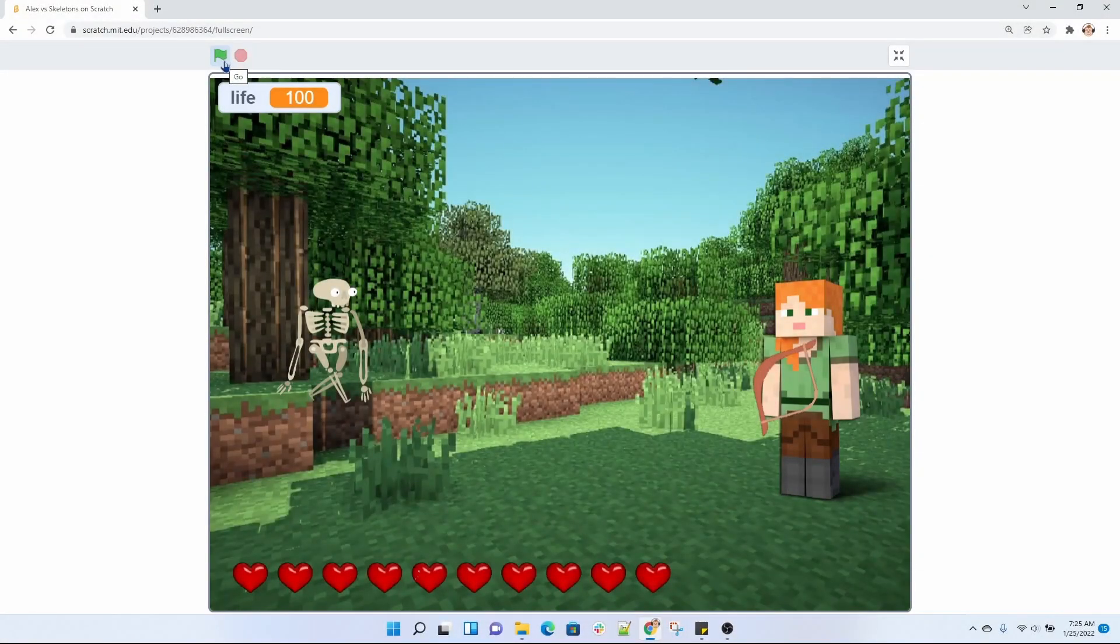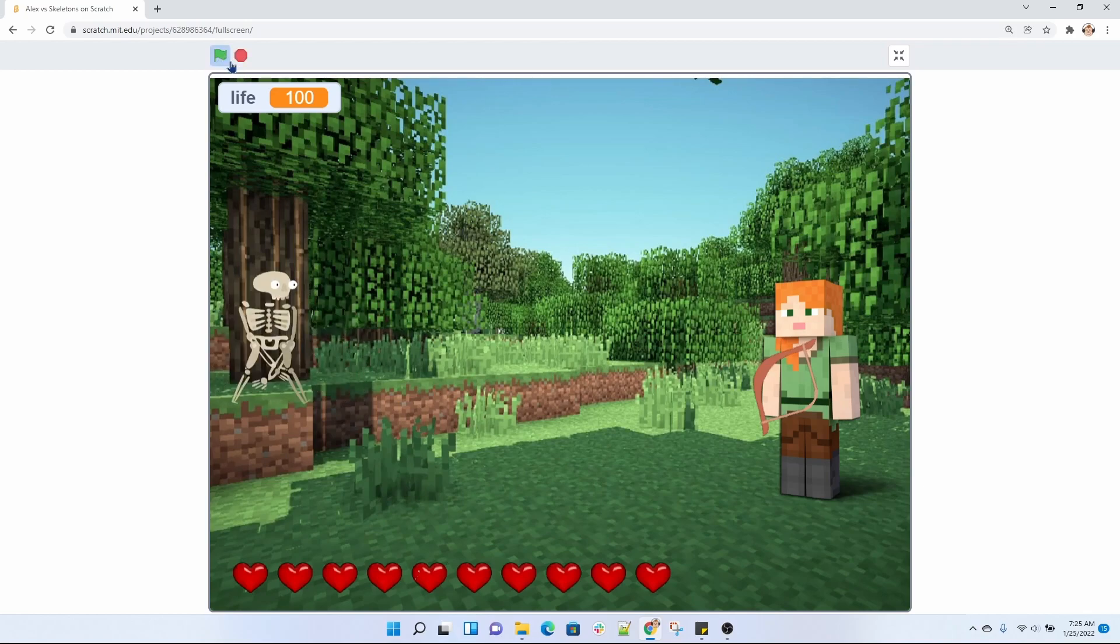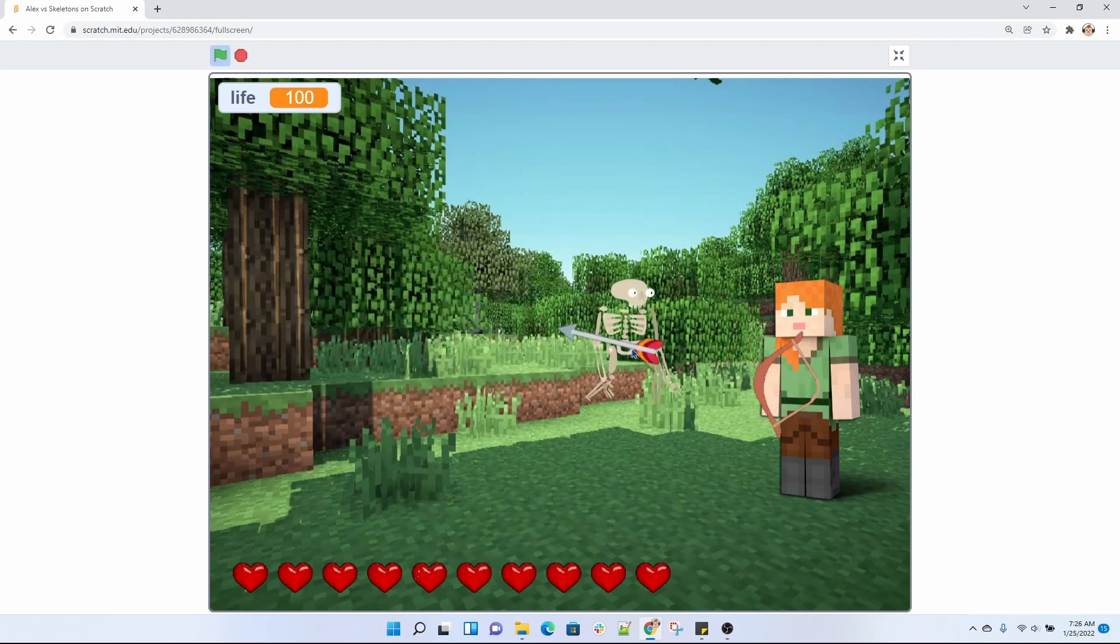Alright, let's check out that demo. So this is our game. We have Alex in the Minecraft world and skeletons who are trying to get to her. Let's see how we defeat this. As you can see, we shoot arrows from our bow and our bow changes direction depending where our mouse is pointing.